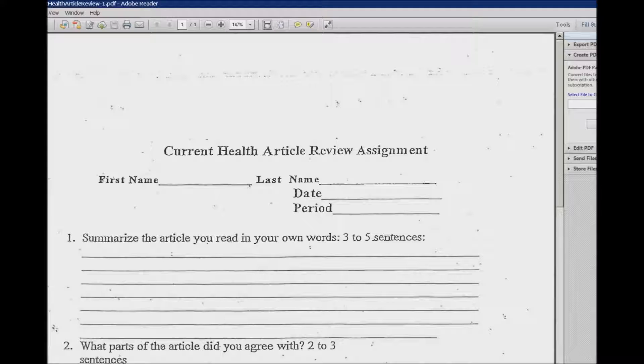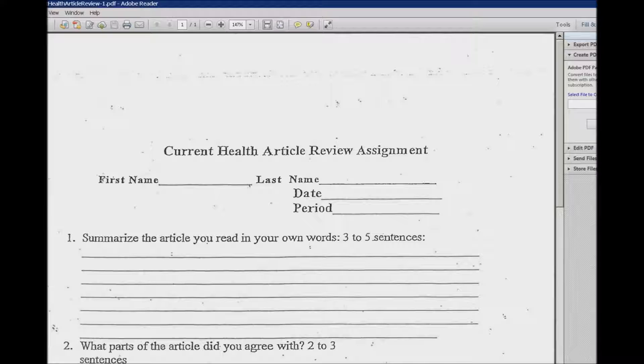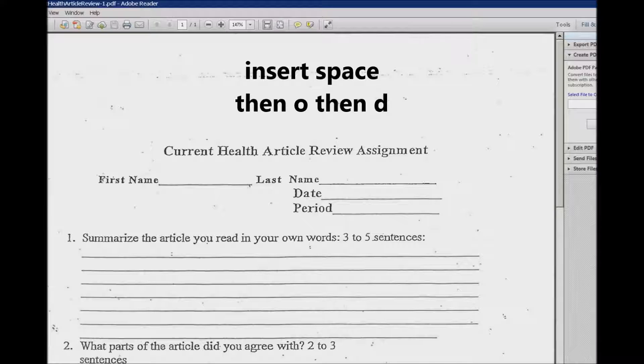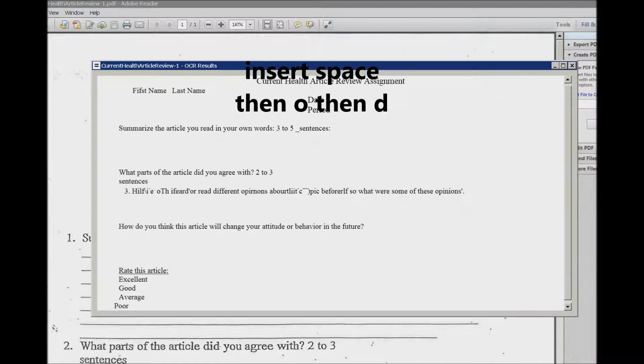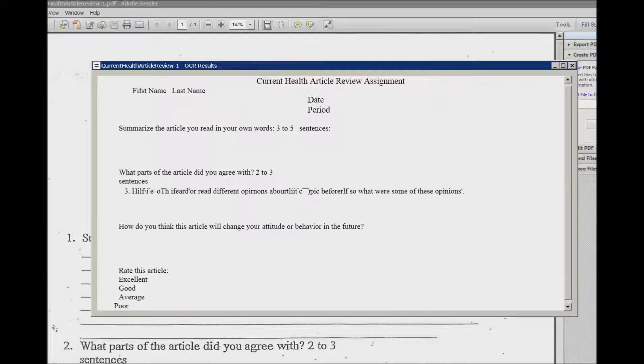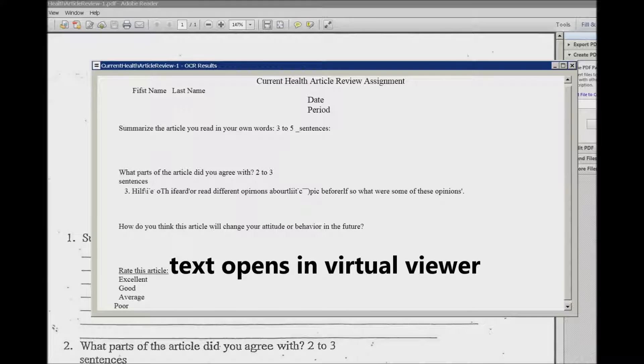But there's a new feature called the convenient OCR. The first thing you're going to do is Insert+Space, and then you're going to hit O and then D. And so it has begun and the virtual viewer opens and there it is.